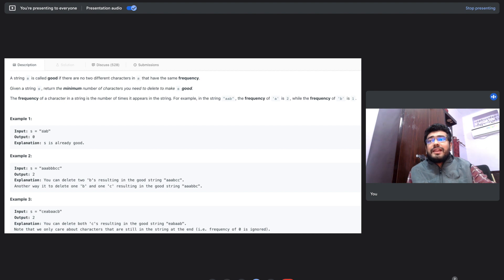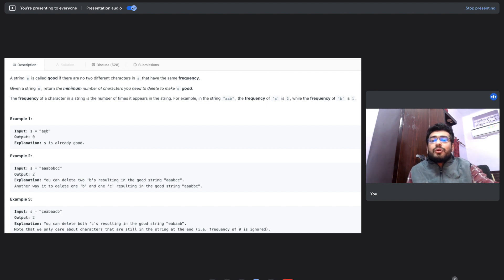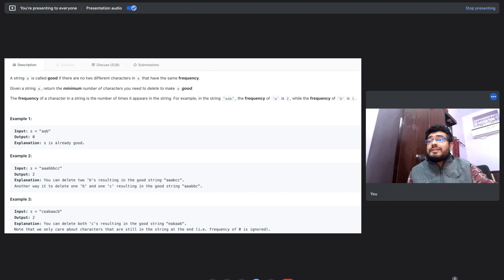The string s contains all lowercase English alphabets, and each alphabet can occur one or more times. You need to delete some characters so that no two different characters have the same frequency. For example, in the first case, a occurs twice and b occurs once — no two characters share the same frequency, so we print zero and don't need to delete anything.